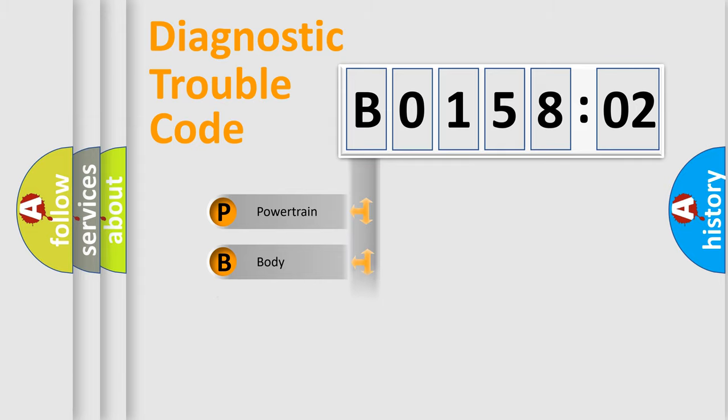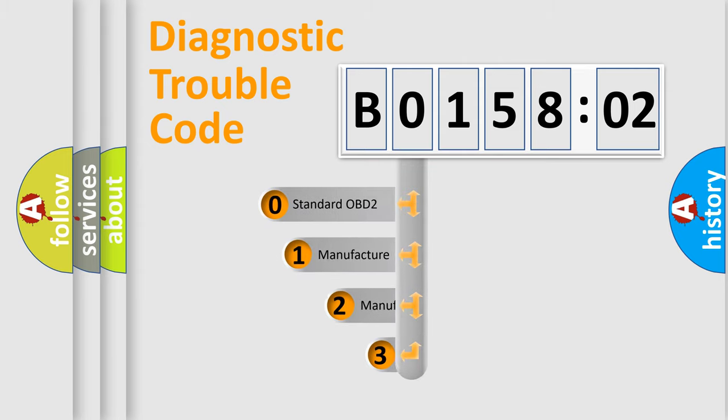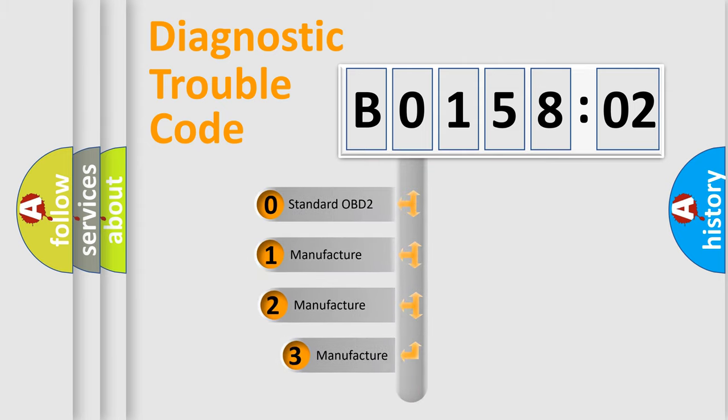Powertrain. Body. Chassis. Network. This distribution is defined in the first character code.